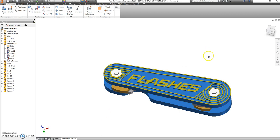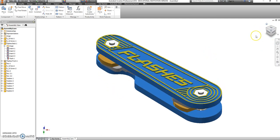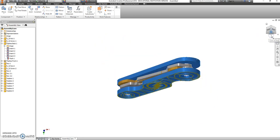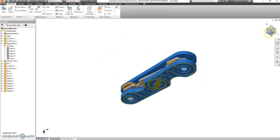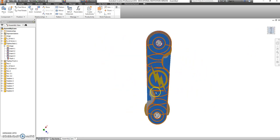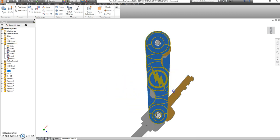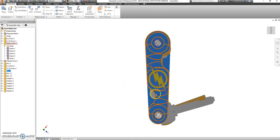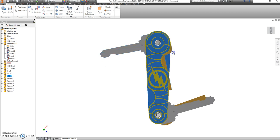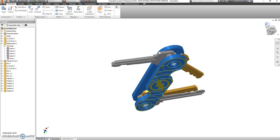For our next project, we are making this Swiss Army knife style key holder, and I have files for you for the different keys, so you can see how this will look as you go to swing these out. You're going to be 3D printing these.